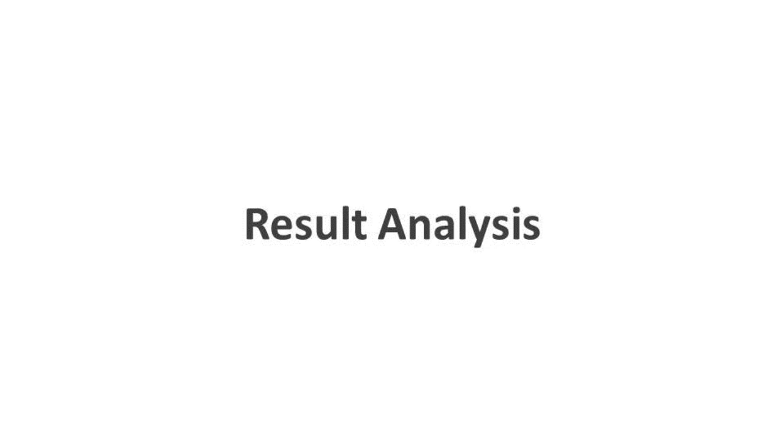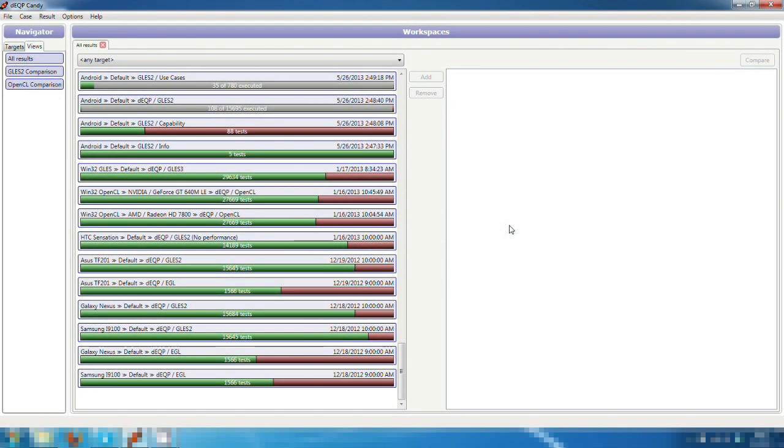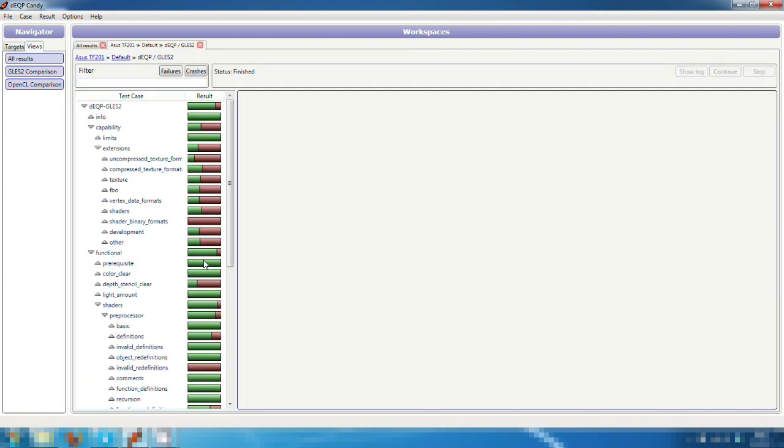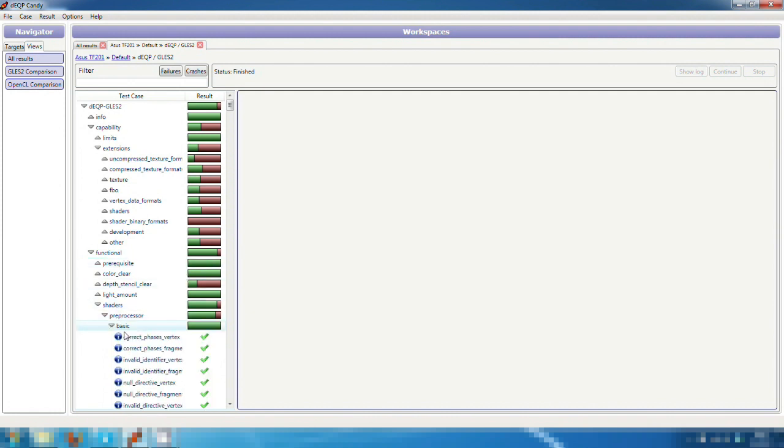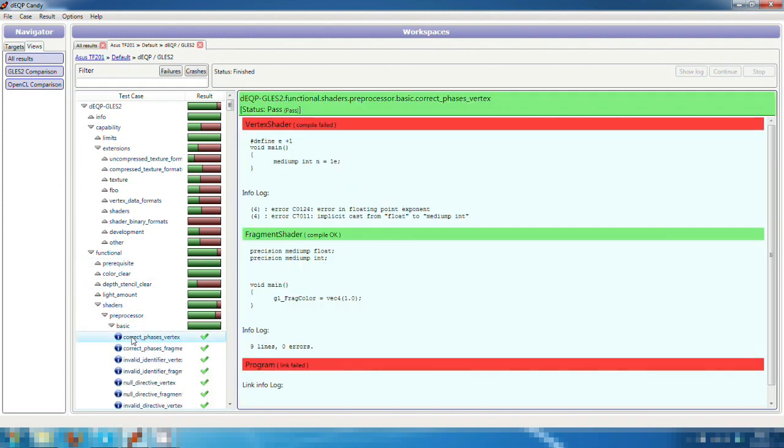In the final section of this video, we are going to look at some examples on how we can analyze the test results. Here we are on the View section of the Candy tool. We can look at any previously made test run and open it again to analyze results. We can jump into any test case and see how the device has handled it.